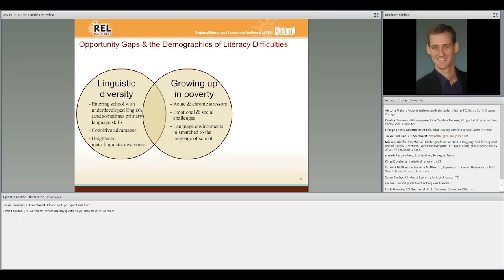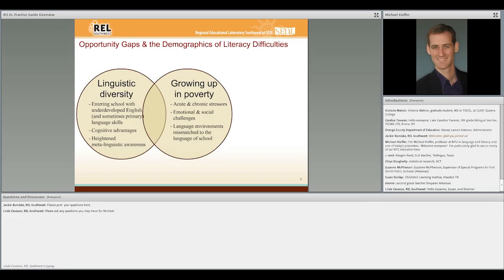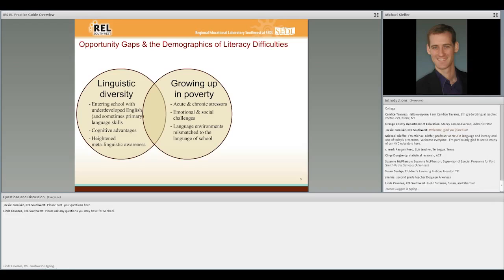We also know that English language learners as a group are often growing up in poverty and have the variety of challenges associated with that, including all sorts of acute and chronic stressors, emotional and social challenges that come with under-resourced communities. They often face language environments that are mismatched to the language of school, and the environments they face in schools are mismatched in a variety of ways to the environments that they may have grown up in. All of this is also contextualized in the fact that many English learners attend schools that are under-resourced and segregated often from native English speakers and middle-class students.